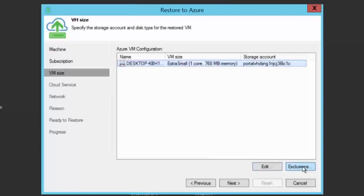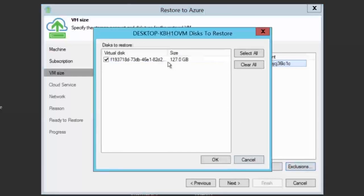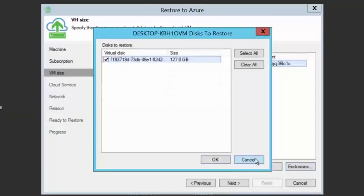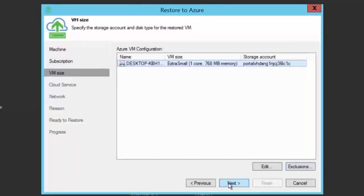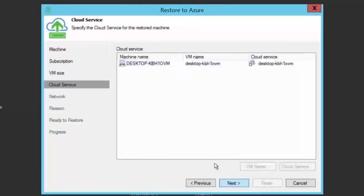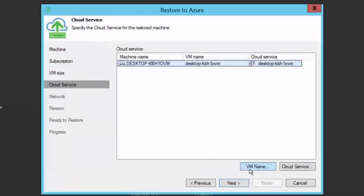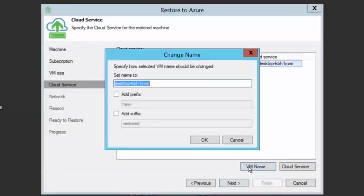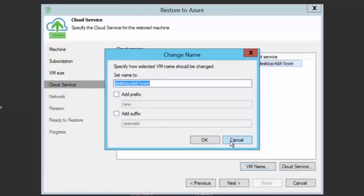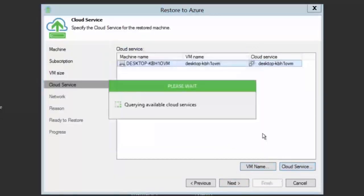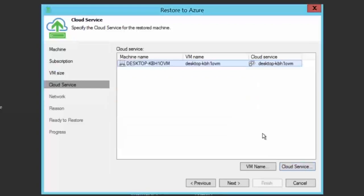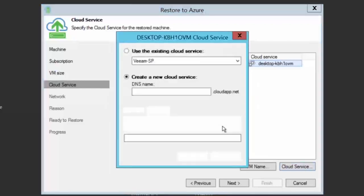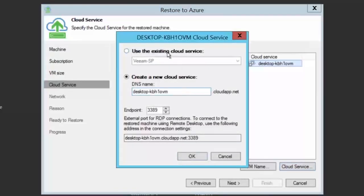If necessary, you can exclude disks of this virtual machine if it would have had multiple disks attached. On the cloud service page, you can make a change to the original name including the possibility to add a prefix or a suffix. And you also need to choose in which cloud service you're going to deploy this virtual machine or even create a completely new cloud service.